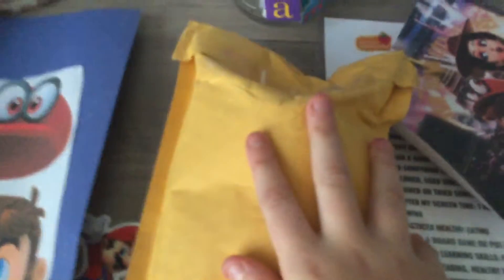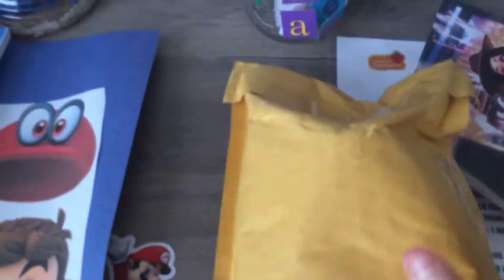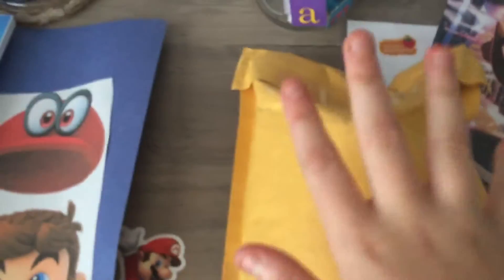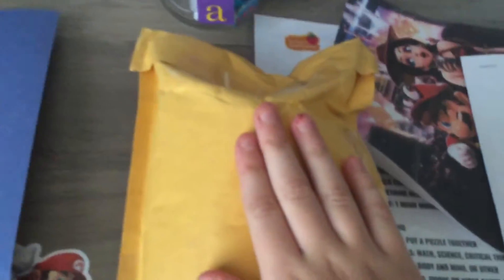What is up everybody, it is SuperHorror here, and I just got a package from Rinald, Missouri, and it is my BDNA Bowser plush. I am super excited for this thing.